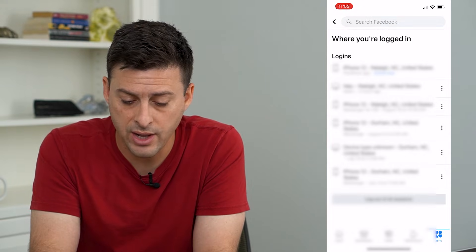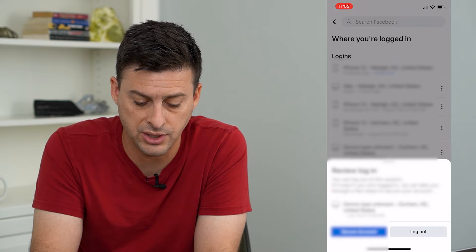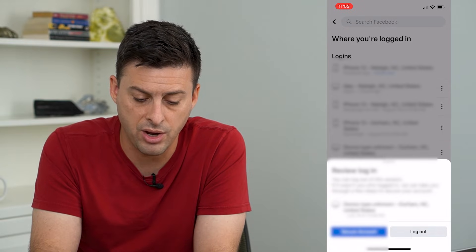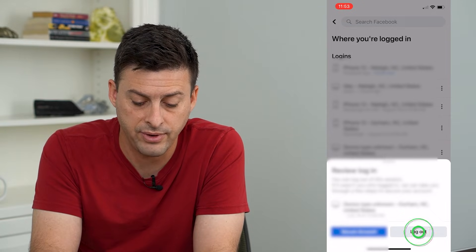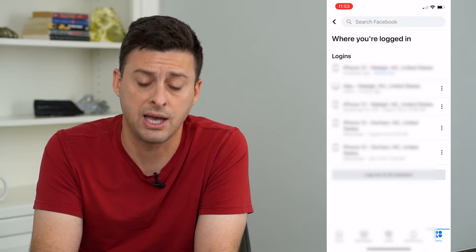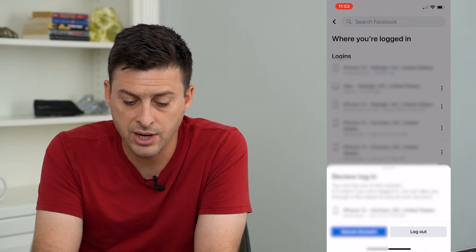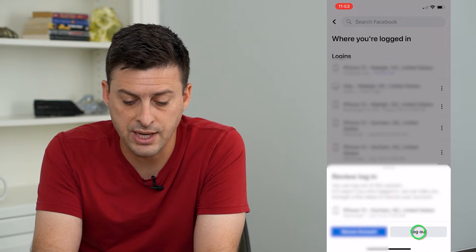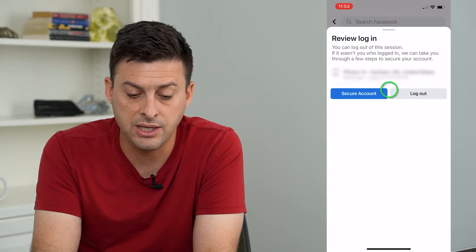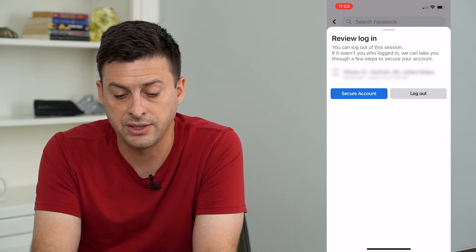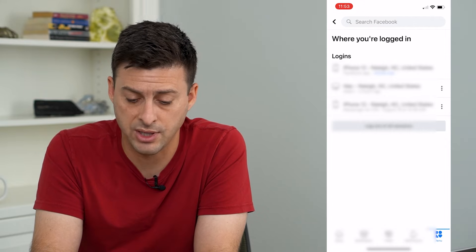All I have to do next to them is just tap the three dots and then tap Log Out, and it will log that device or that person out of your account. So just go through here and tap the Log Out button to log out these other devices from your specific Facebook account.